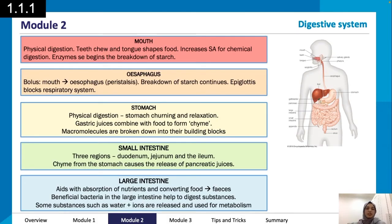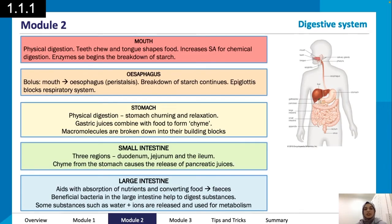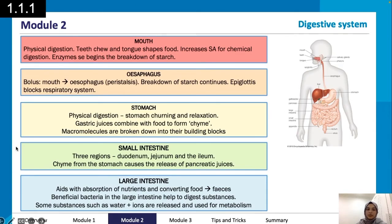In the stomach we have physical digestion — you can sometimes hear your stomach churning. Gastric juices combine with the food, and macromolecules are broken down into their building blocks. We then move into the small intestine, which has three regions, and chyme from the stomach causes the release of pancreatic juices.